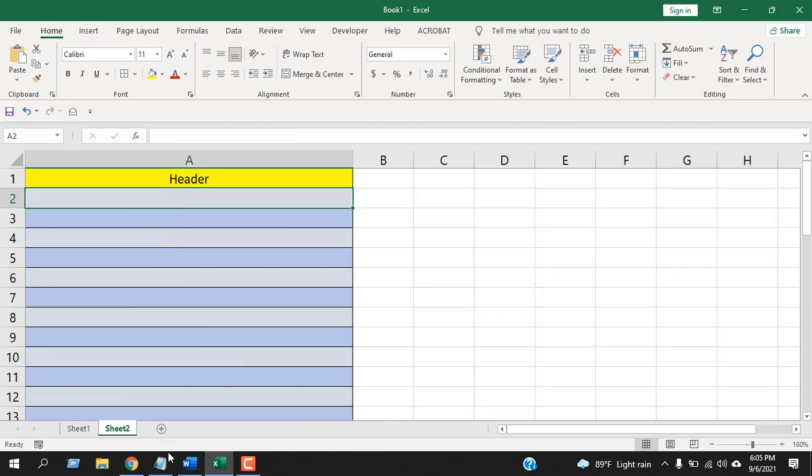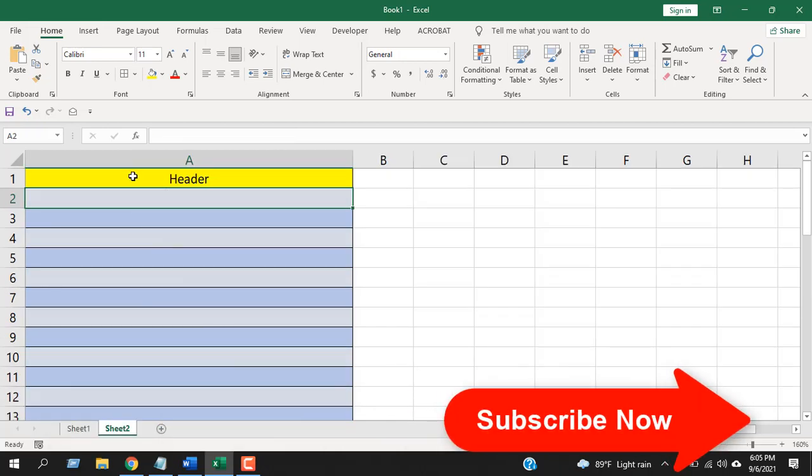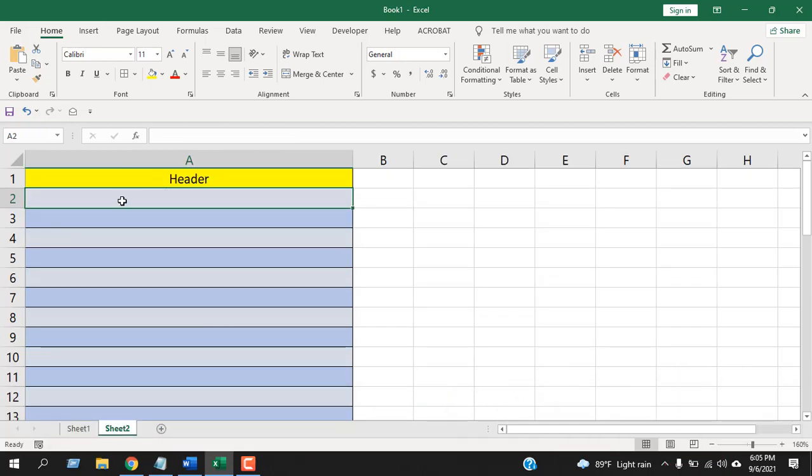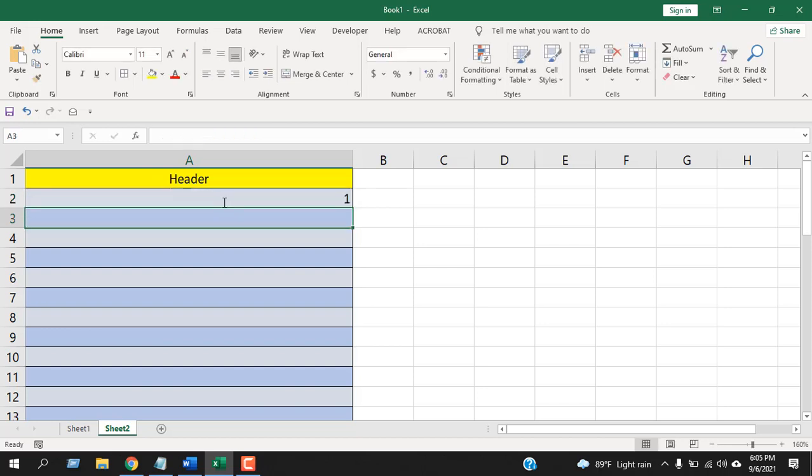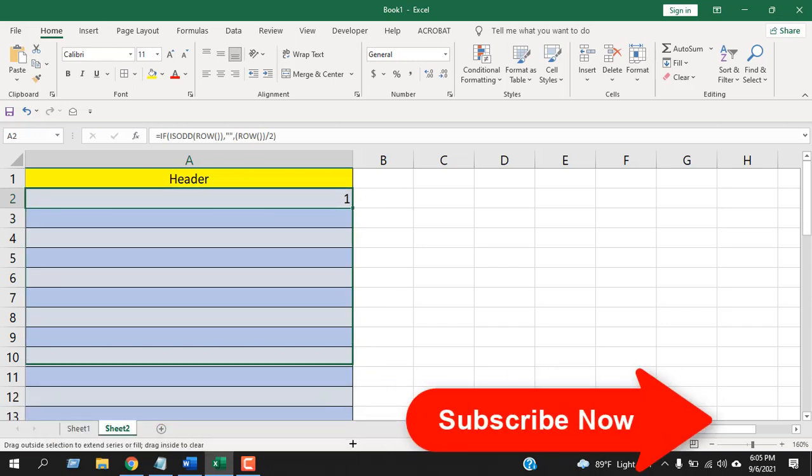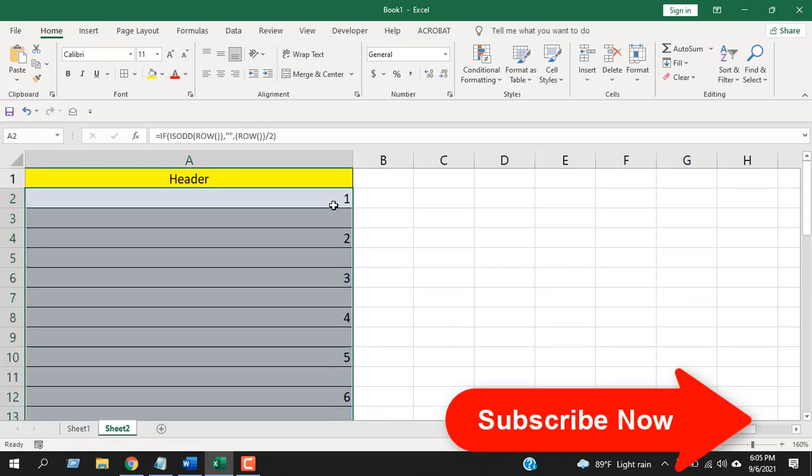Here in cell A1 we have our header, so our serial number will start from A2. The formula will be this one: if the cell number is odd, then leave it empty; if not, then divide by two. If I press Enter and drag the formula here, you can see I have done the same thing.